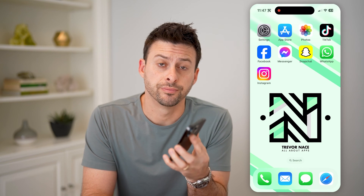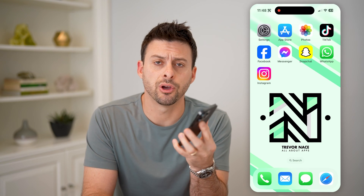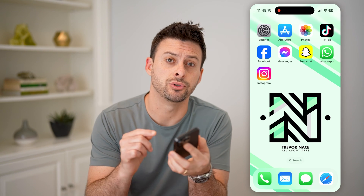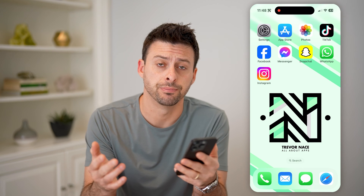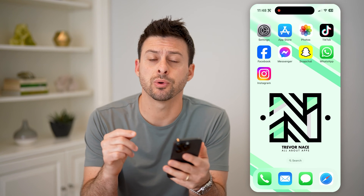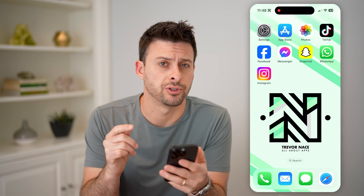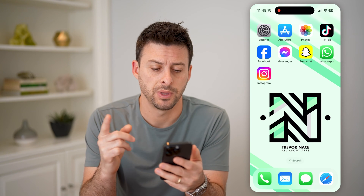Hey guys, Trevor here. In this video, I'm going to show you how to check your Instagram bio history. It's pretty quick and easy, so let's jump right in.